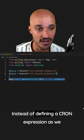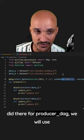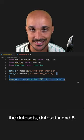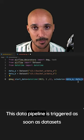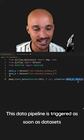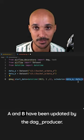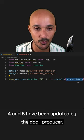Instead of defining a CRON expression as we did there for producer DAG, we will use the dataset data_a and data_b. This data pipeline is triggered as soon as data_a and data_b have been updated by the DAG producer.